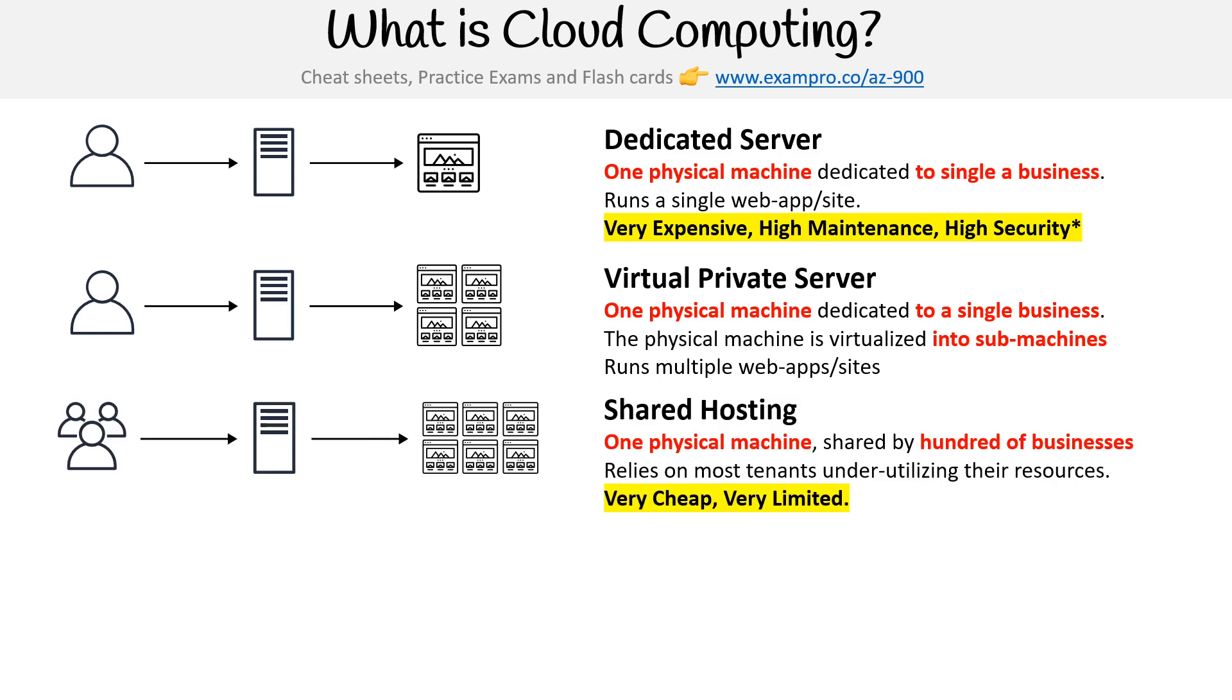Then we had shared hosting. This made it a lot easier for anybody who was building websites or WordPresses. The idea here is that you had one physical machine, and it was shared by hundreds of businesses. So it wasn't a single business sharing the cost; it was multiple businesses.